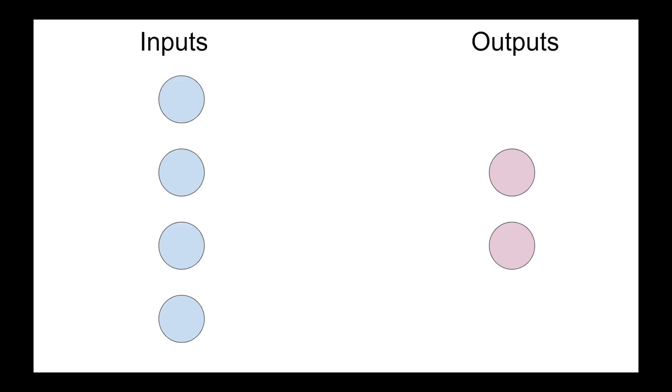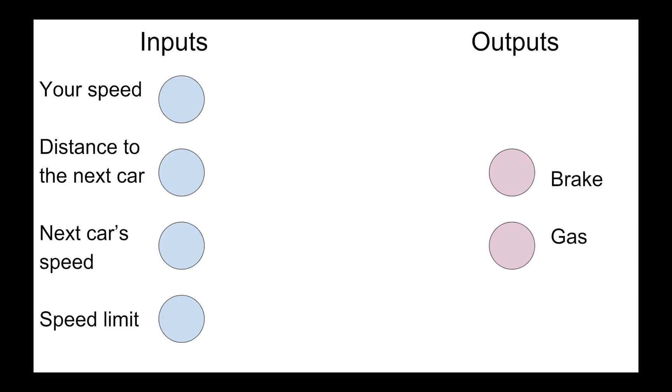So let's take an example. Let's say you're driving a car, and you start noticing things about your environment. So you know your speed, you know the distance to the next car, you know the next car's speed, and you know the speed limit on this road. And based on those inputs, you want to make a decision. Do I hit the brake, or do I hit the gas?